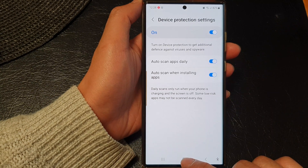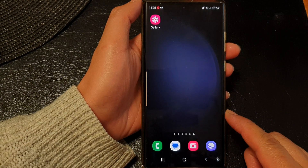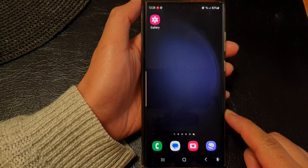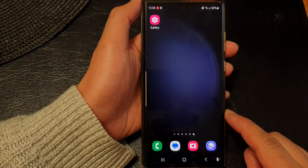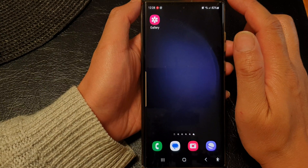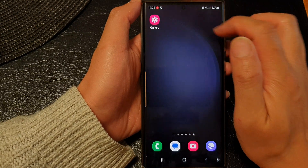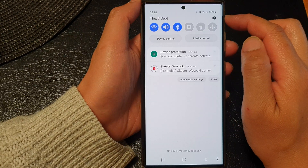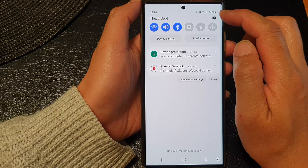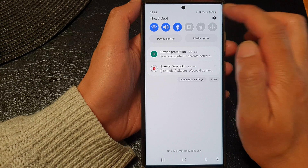First, tap on the home button to go back to the home screen, and from the home screen swipe down at the top, then tap on the settings icon.